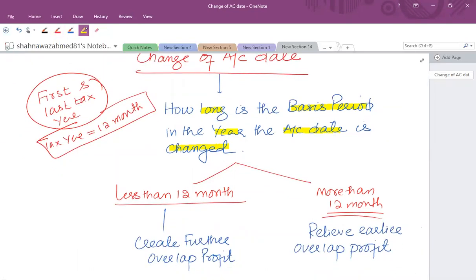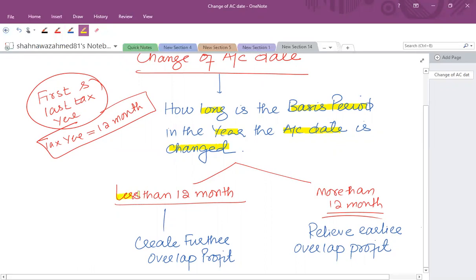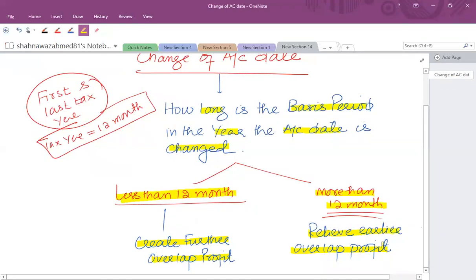If the new accounting date creates a period of less than 12 months, it will create further overlap profit. If the new date creates a period of more than 12 months, the earlier overlap profit will be relieved. We can apply this through some examples.